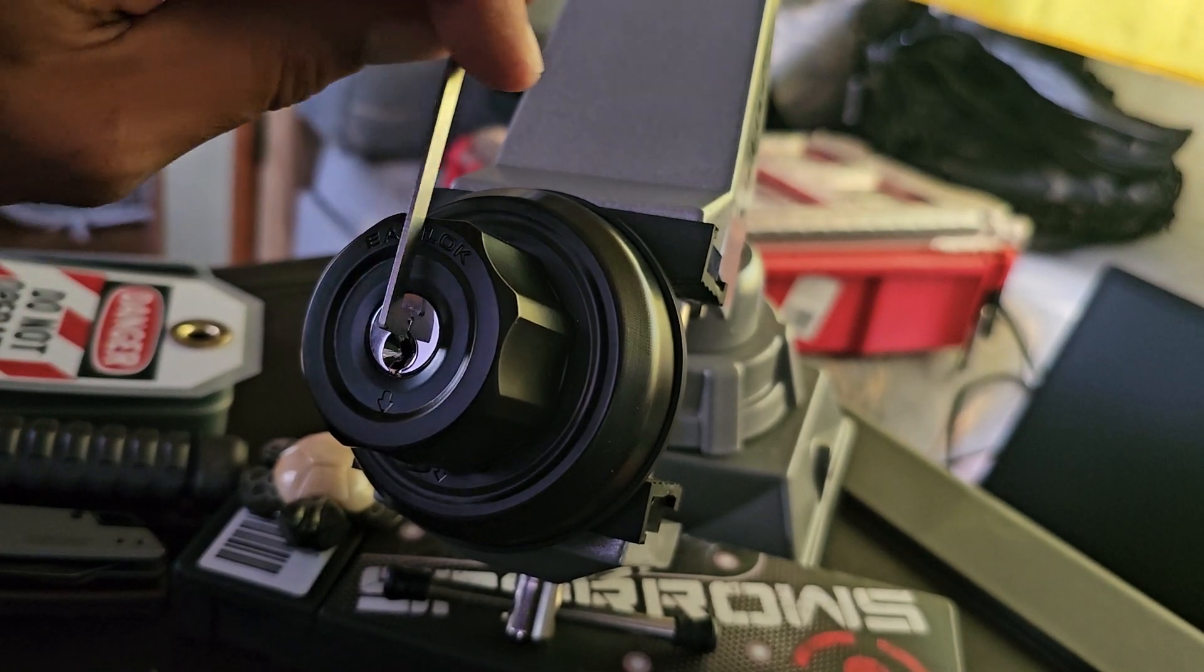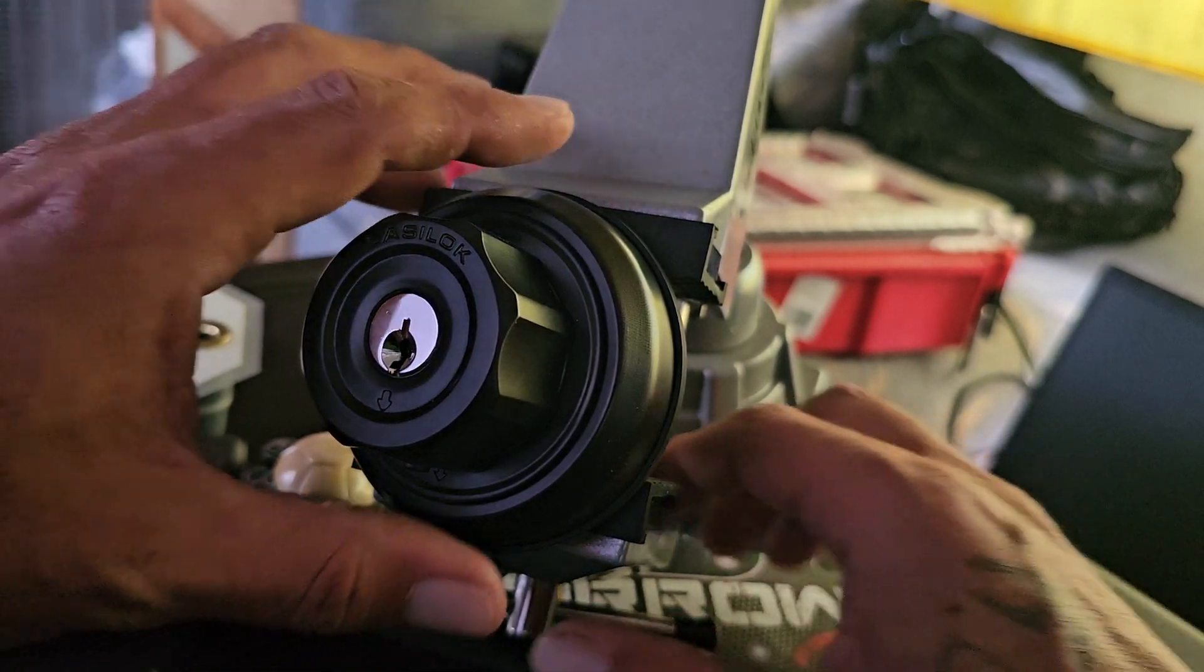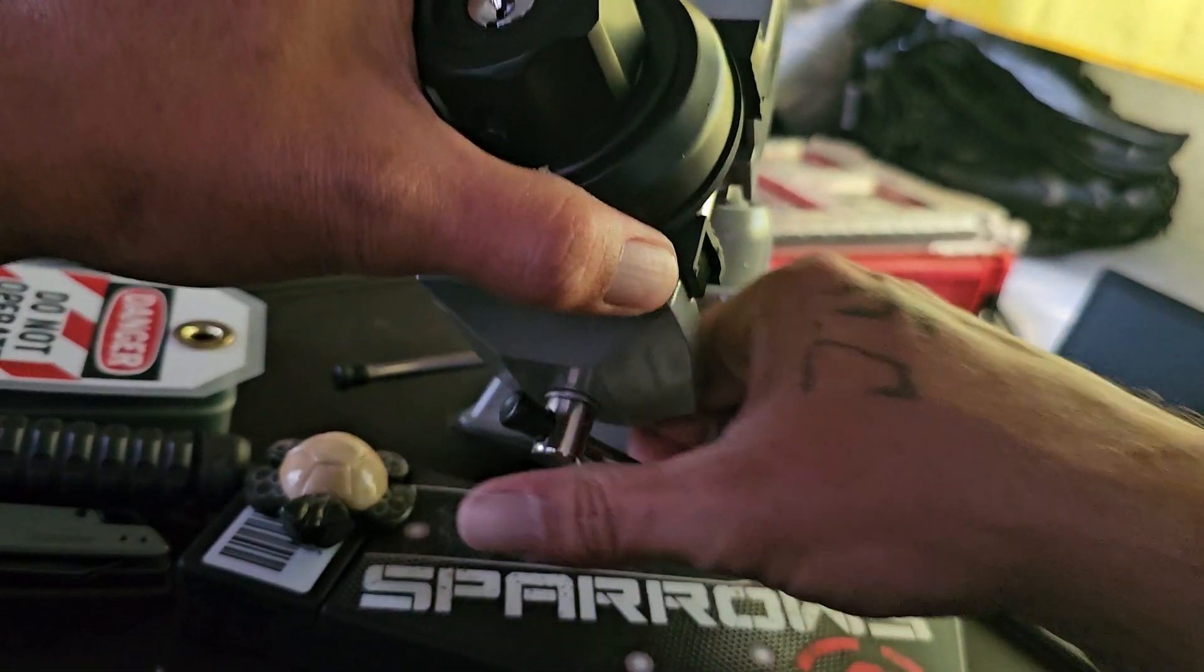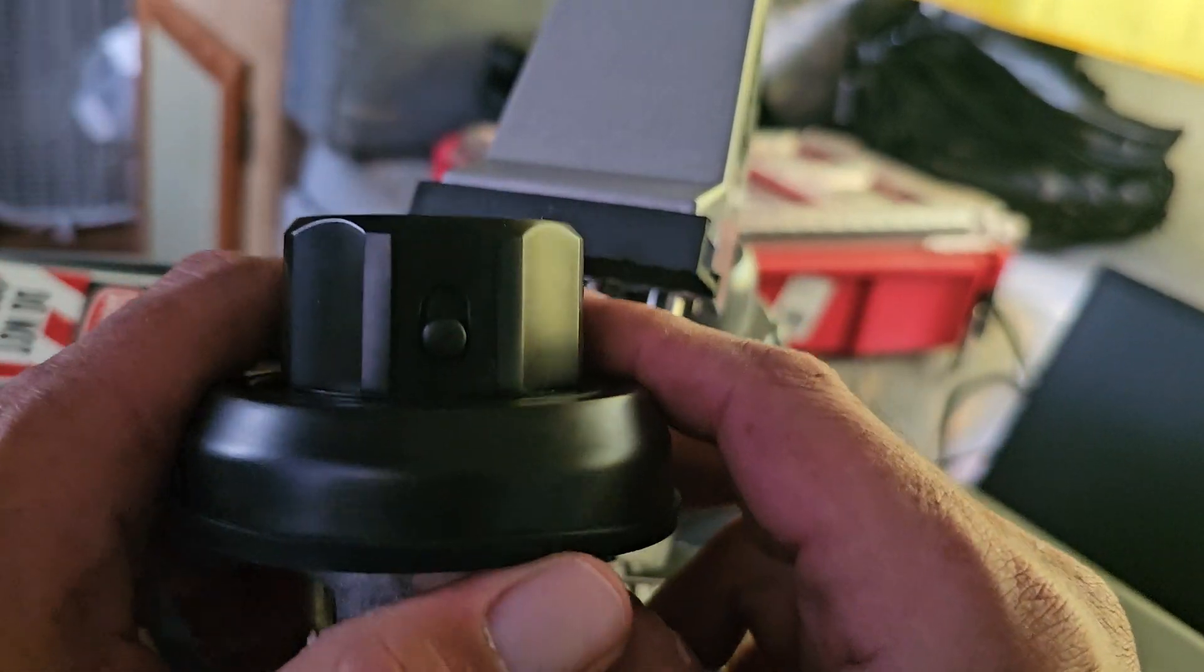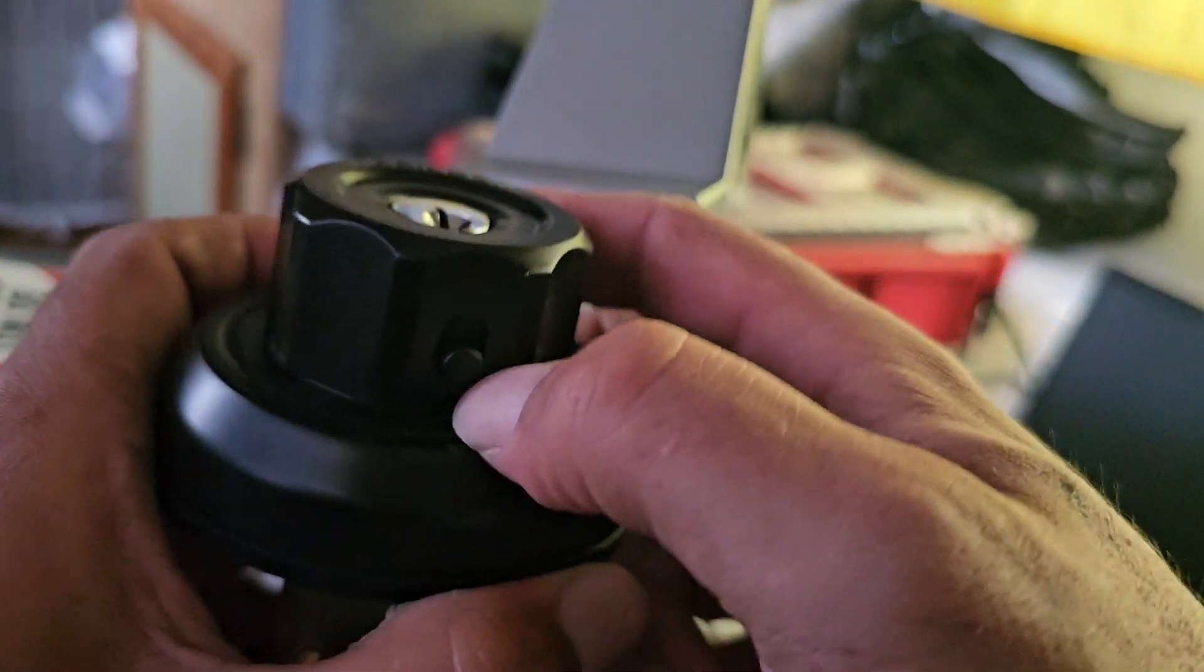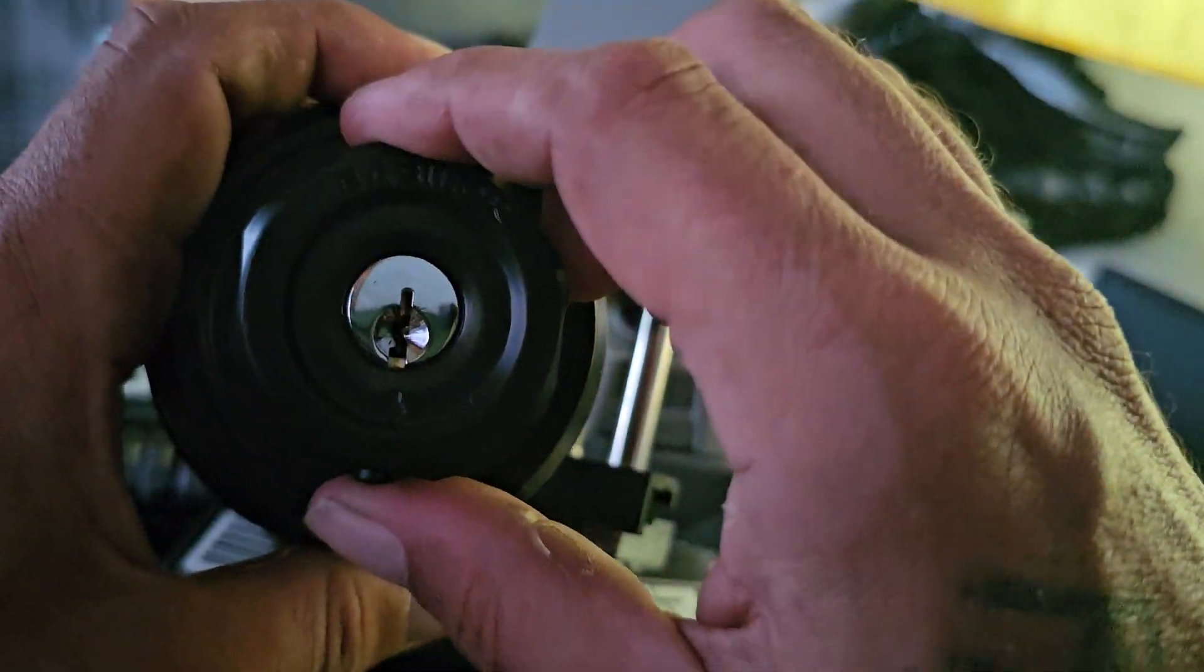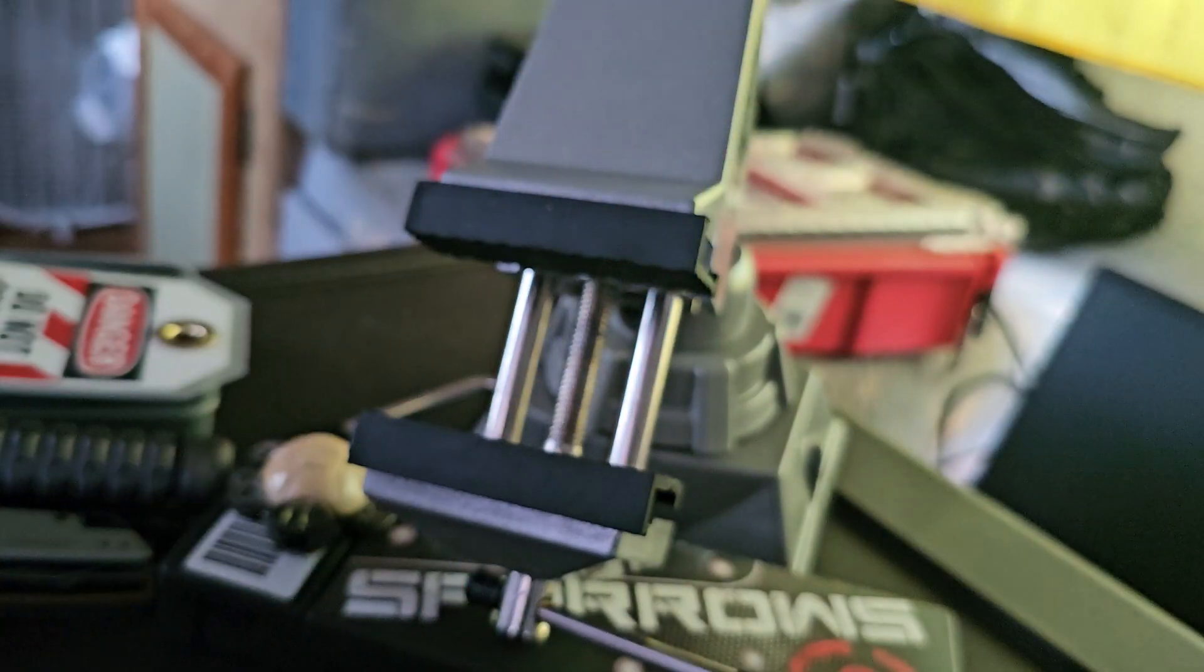So this is the outside deadbolt, obviously, but it has this little switch right here where this won't spin. Now if I click that, I can lock it, unlock it. Obviously you'd have to have the key to make it turn like this.